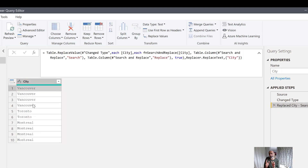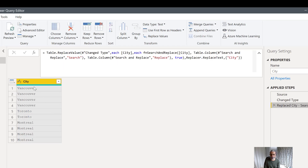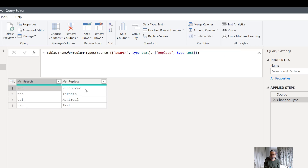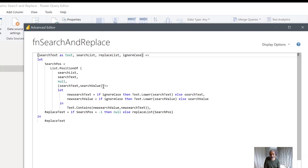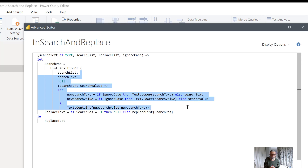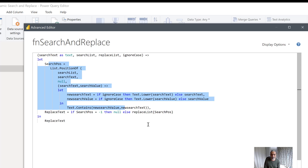I added the replace city column just to show what the value looks like. The final output: the source shows what the cities originally looked like, and the final output shows the corrected values after partial-match search and replace. This search-and-replace table can be maintained externally. If you want exact match instead of partial, go into the function and change Text.Contains to an equality check — new search value equals new search text — and tweak it however you need.